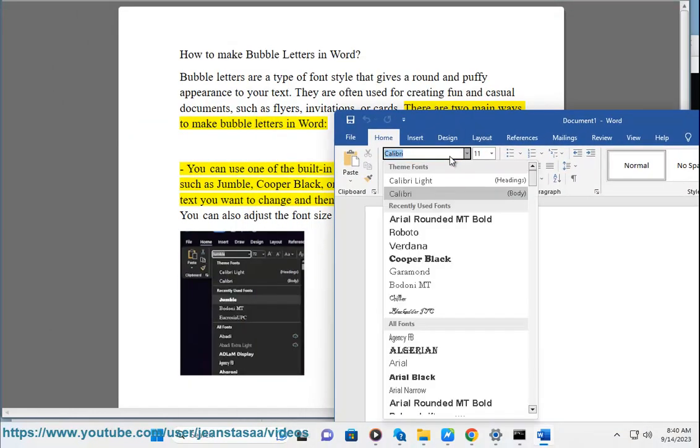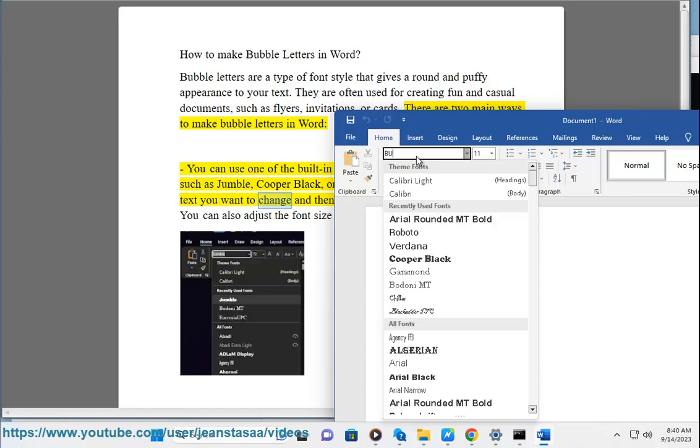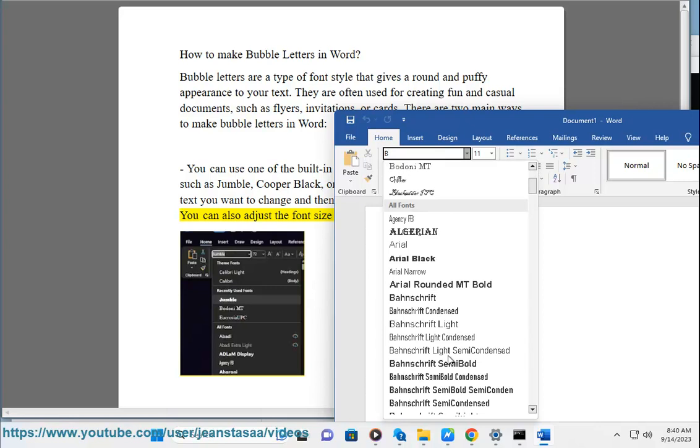You can use one of the built-in font styles that have a bubble-like look, such as Jumble, Cooper Black, or Comic Sans MS. To do this, select the text you want to change and then choose the font style from the Home tab. You can also adjust the font size and color as you like.